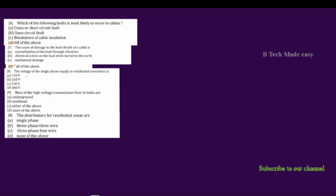The next question is: what is the voltage of the single-phase supply to residential consumers? The options are 110V, 210V, 230V, and 100V. For single-phase supply to residential consumers, the correct answer is 230V.